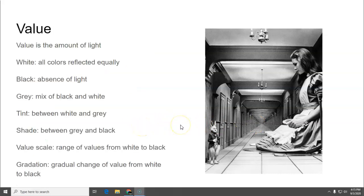Value is the amount of light. When something is white all the colors are reflected equally. When it's black you have the absence of light. Gray is a mixture of black and white.